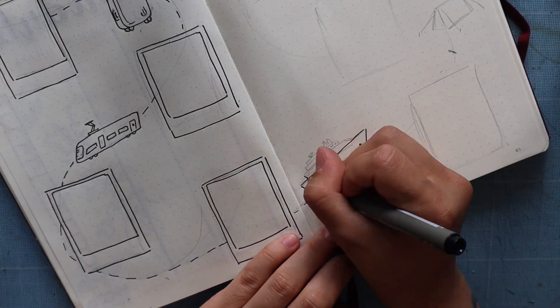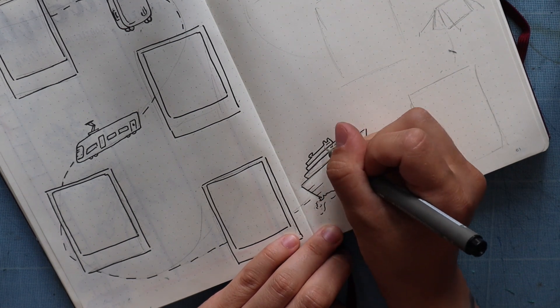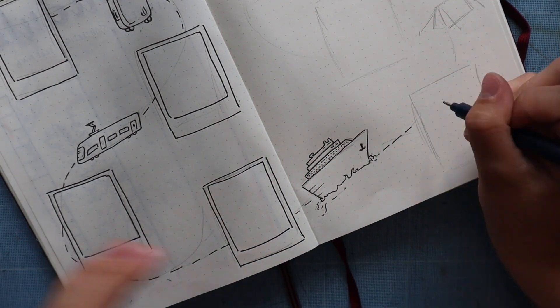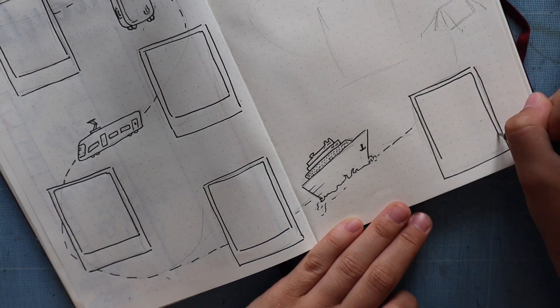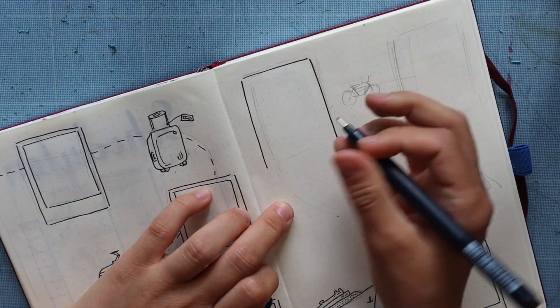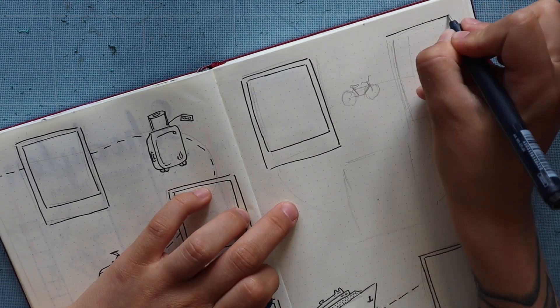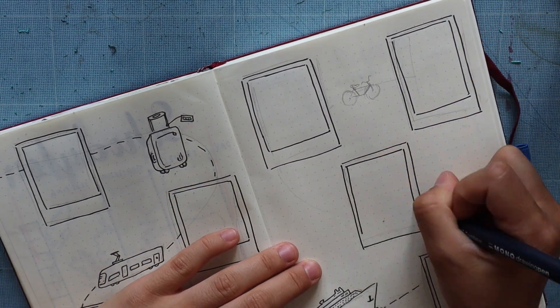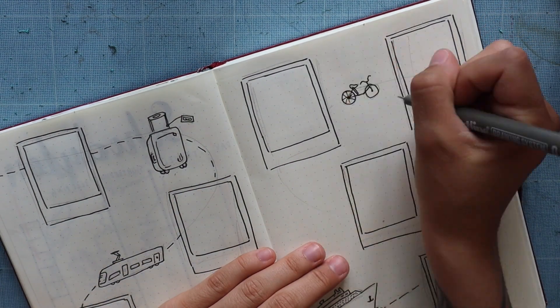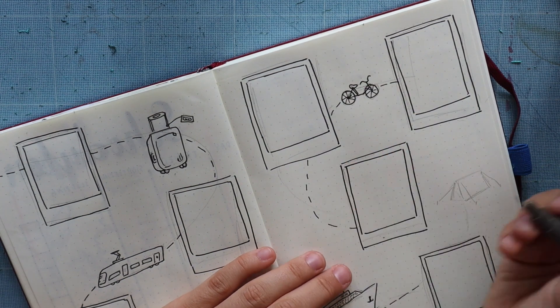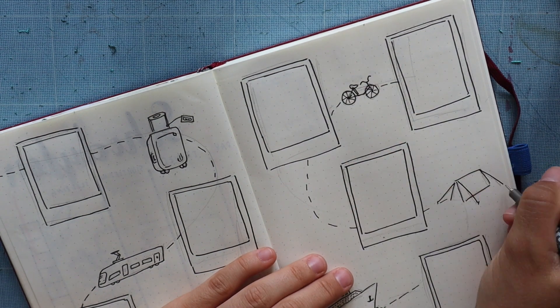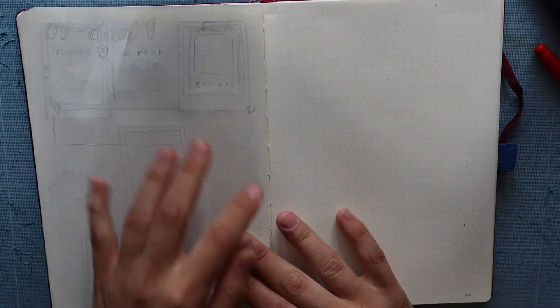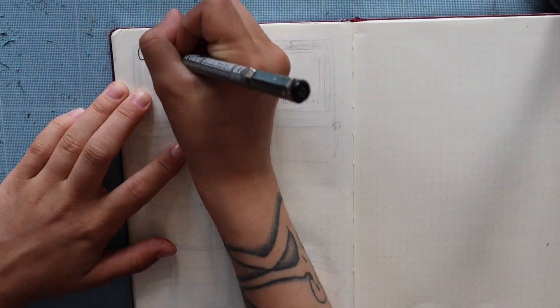I realized later that it kind of downgrades as it follows the line—it starts with a suitcase and ends with a bike. But yeah, I really like the spread. I kept it color-free so I can add all the colors in the Polaroid pictures. I also did this for the last spread.